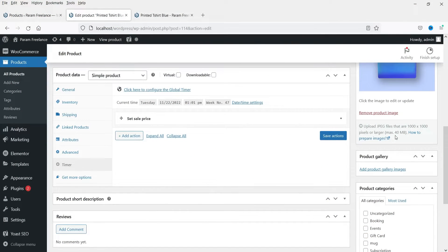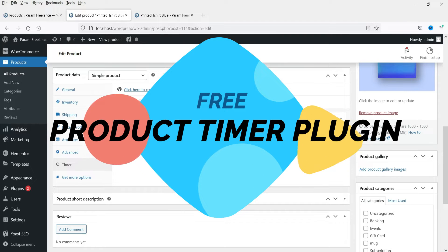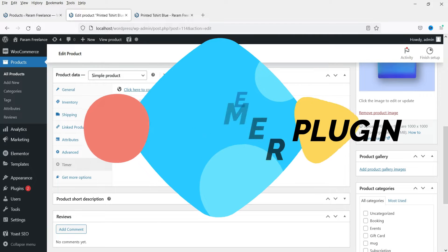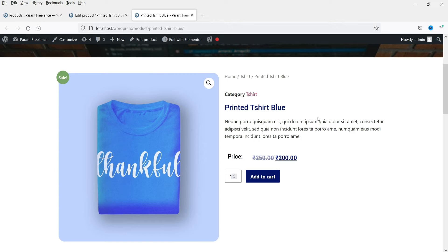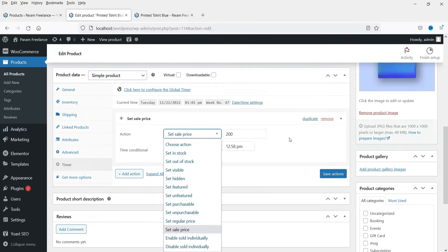Hello and welcome to Quick Tips, the WooCommerce video series. In this video we are going to install a free product timer plugin for WooCommerce. This plugin will help you set up a schedule for a particular product. Here is an example: the regular price of this product is rupees 250 and the sale price is rupees 200. I have set a condition to show the rupees 200 sale price daily after 12:58 PM.